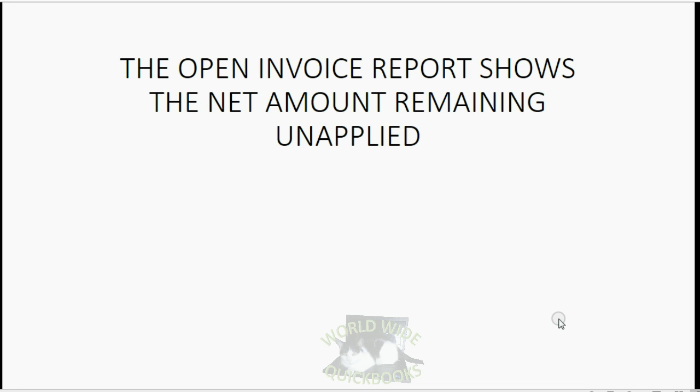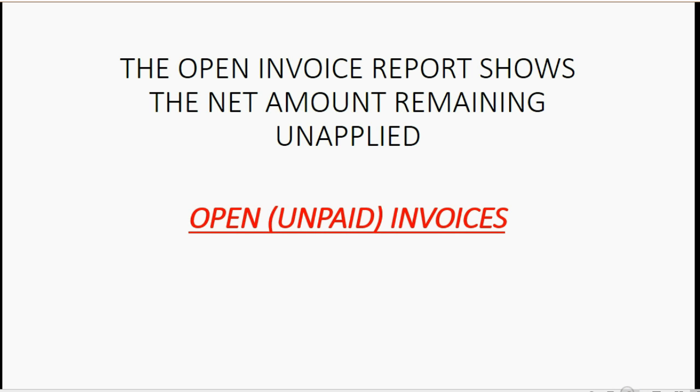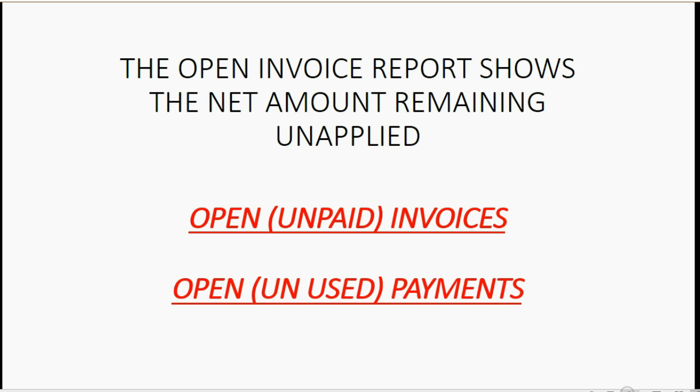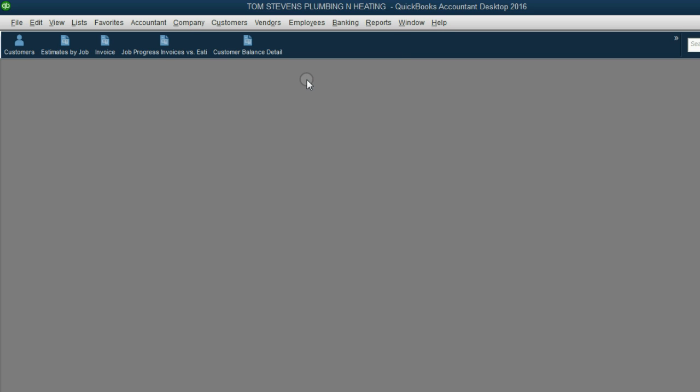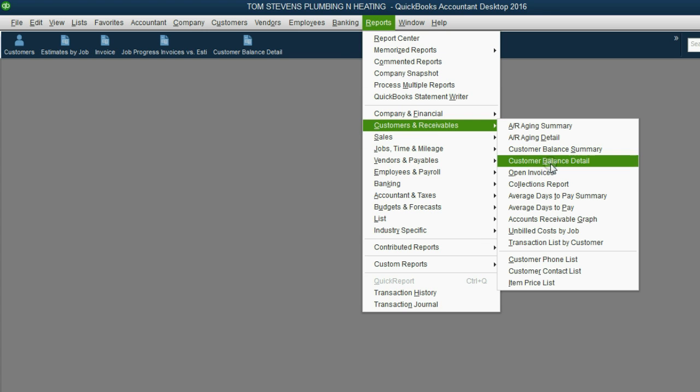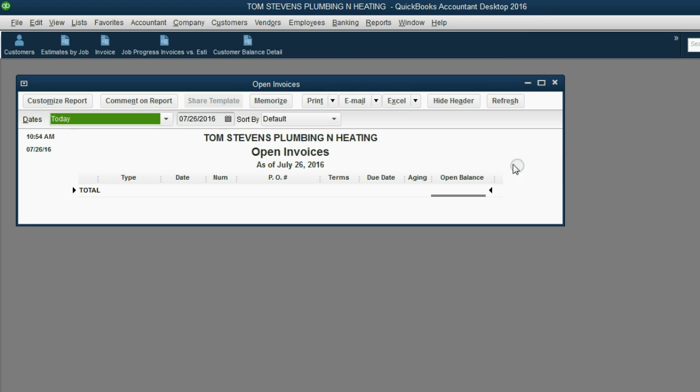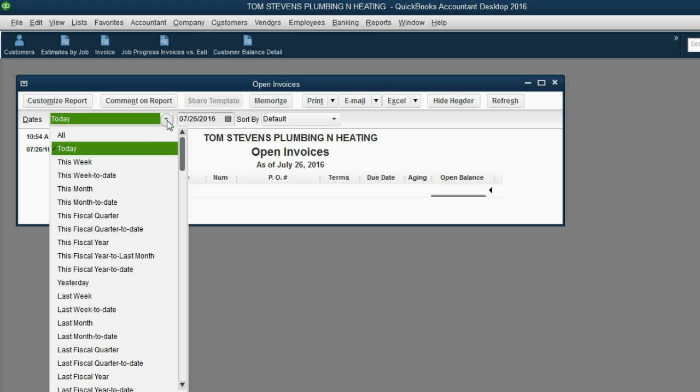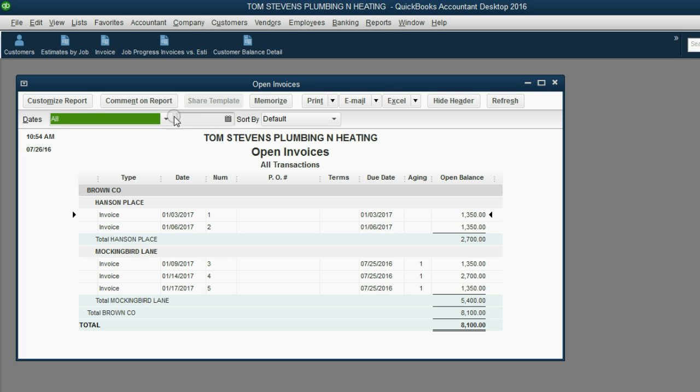The Open Invoice Report shows the net amount remaining unapplied. Any open or unpaid invoices will show up in the amount unpaid or open, and any open or unused payments that have not been applied to invoices will show up on this report. You can think of the open invoice as a summary, giving you the net amount between the invoices and the payments. Let's open it up and put it in the icon bar. From the main menu, click Reports, Customers and Receivables, Open Invoice. You must make sure the pull-down menu choice says A for All. Notice it looks similar to the Customer Balance Detail, but it does not have the Running Balance column. The purpose of this Open Invoice Report is not to show the running balance.